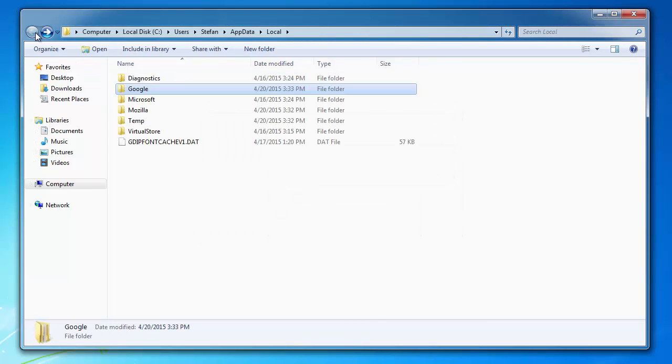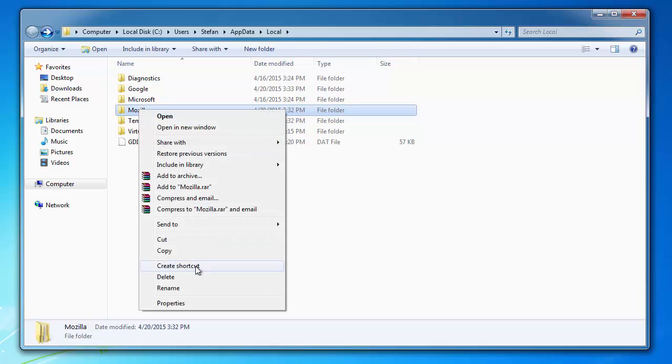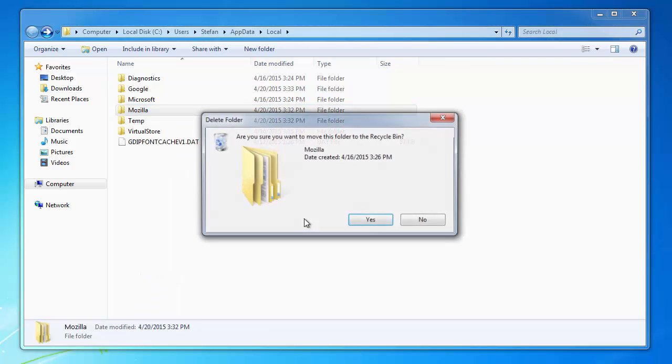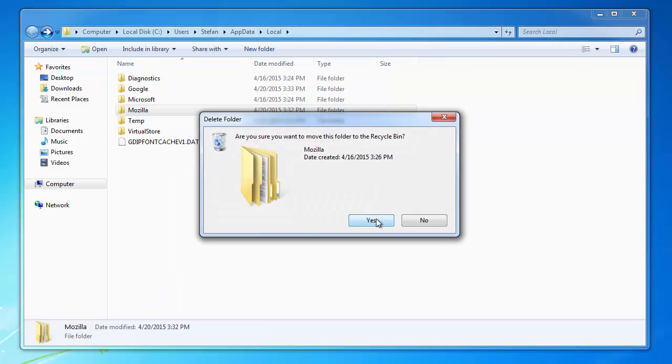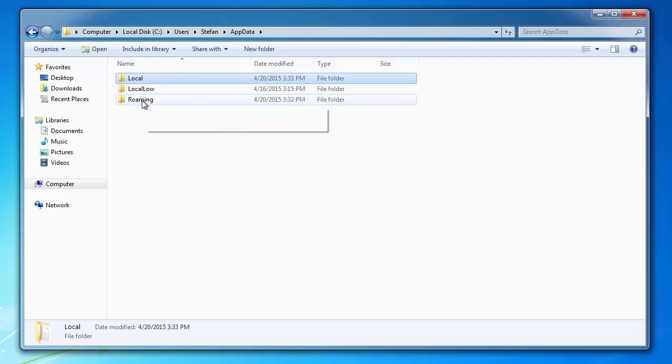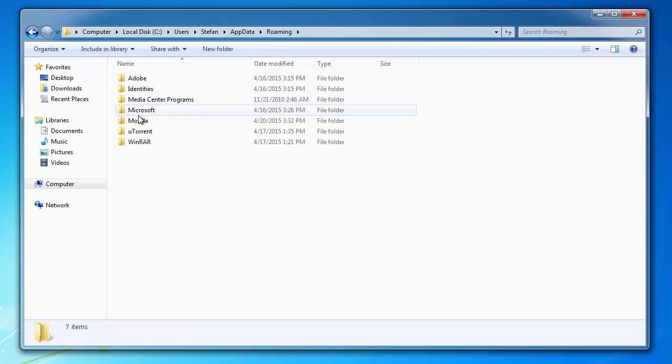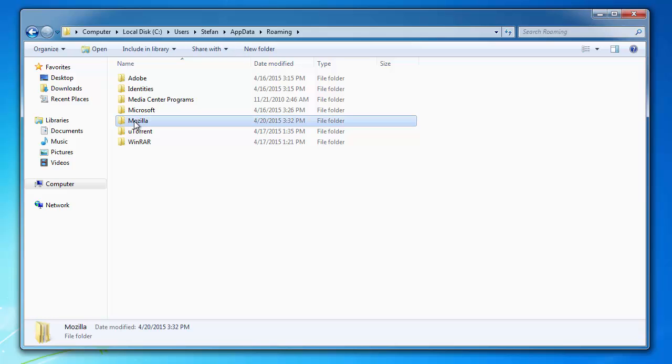Go back, and the same thing for Mozilla Firefox. Just delete the file. Now we have to jump back a directory. Click on app data. From here we go to roaming. We need to delete this Mozilla file here.